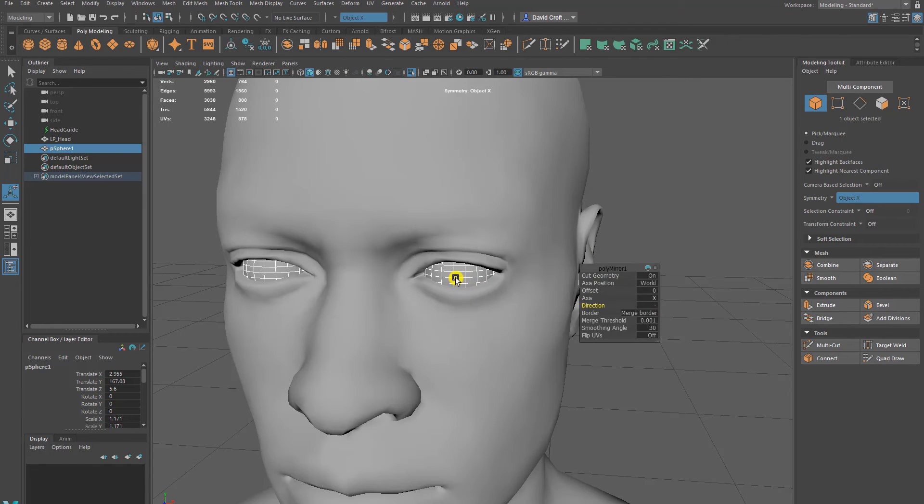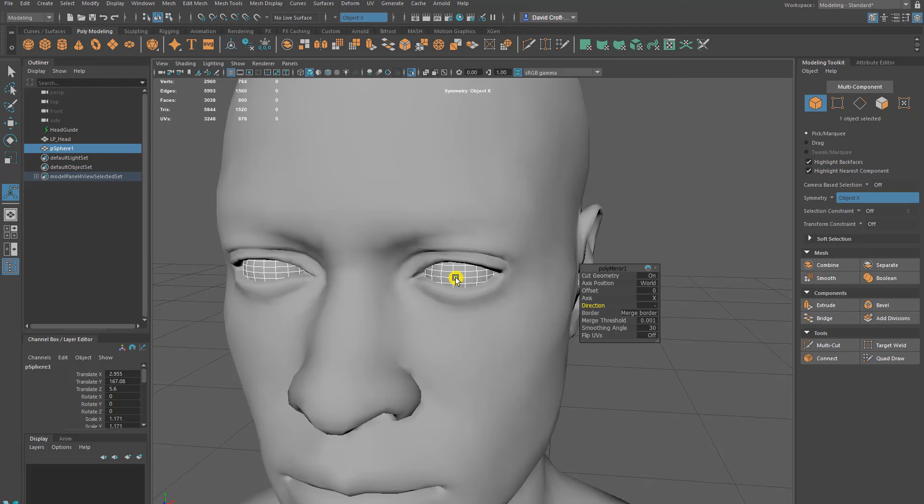Once you're done with that eyeball, you can take it into Substance or Photoshop. Make sure it's unwrapped. Maybe paste an eyeball onto that or an iris.